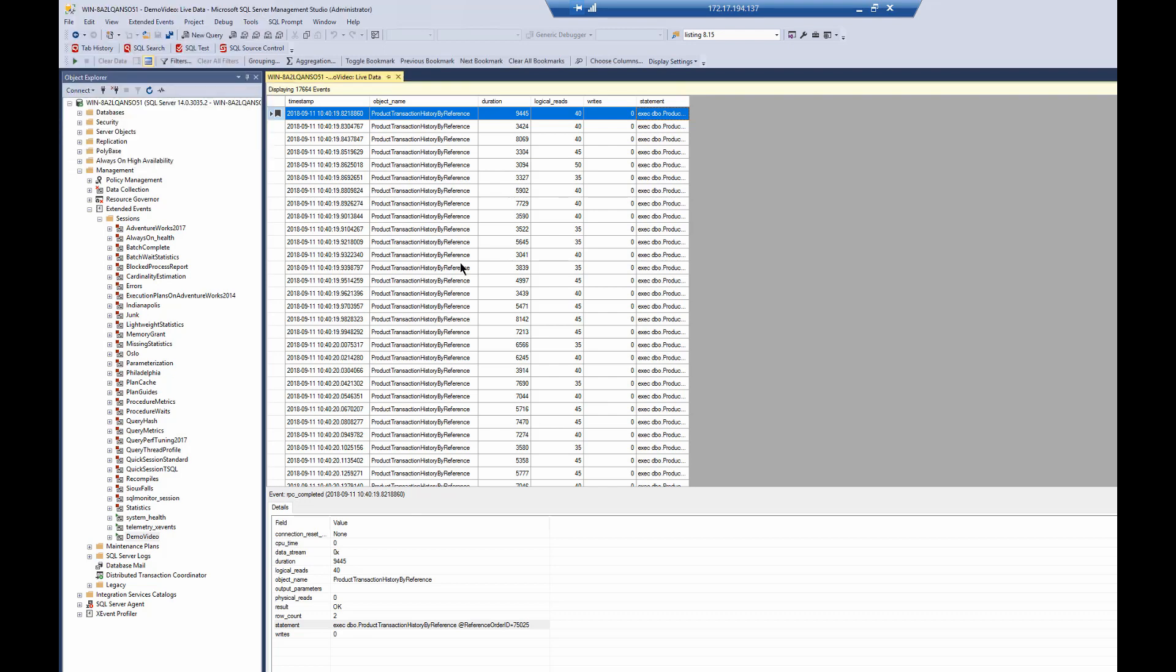So, here's the deal. The concept that extended events is not as functional as profiler is crazy because in fact, not only are there more extended events than profiler, not only is there more functionality in extended events with all kinds of additional things you can do with filtering, with causality tracking, all these other things that you can do, but we are also given a more advanced GUI that allows us to do a whole lot more with the data that we've collected.